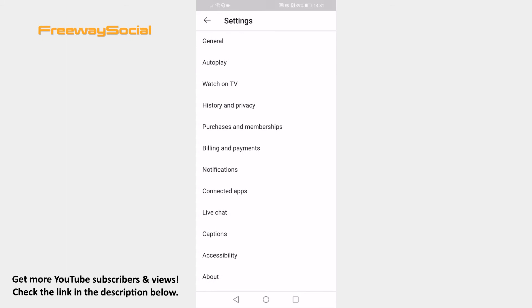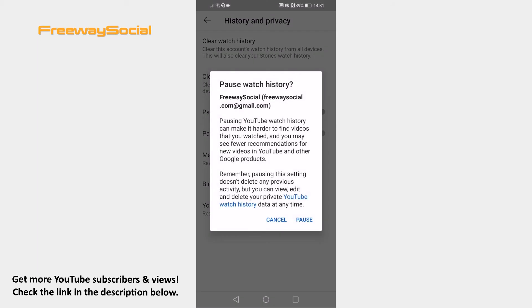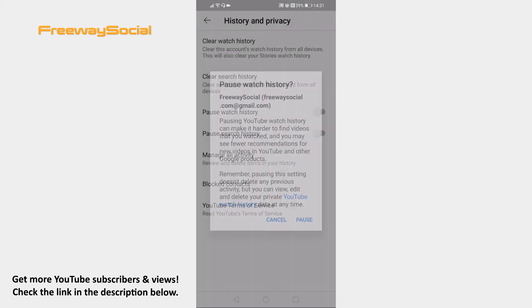Go to History & Privacy. Proceed by clicking on pause watch history option and select pause in the pop-up window.